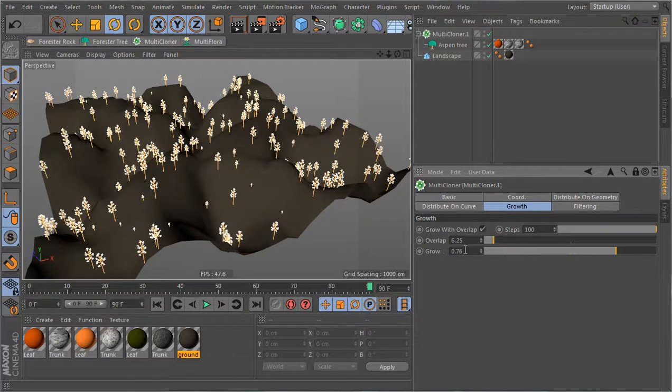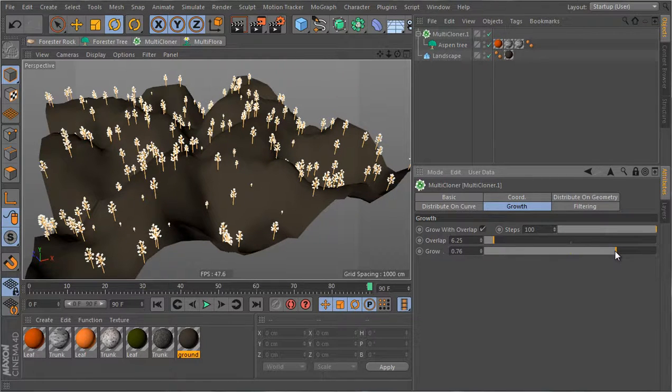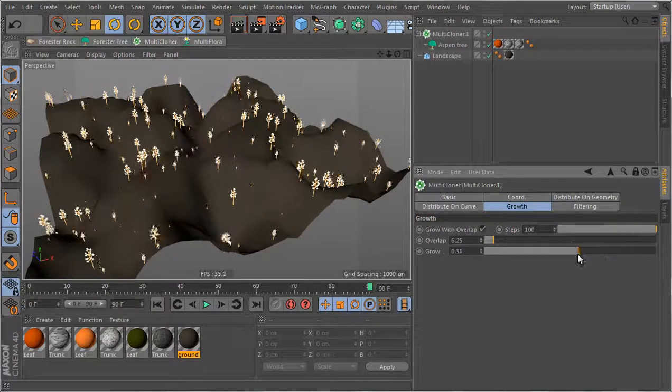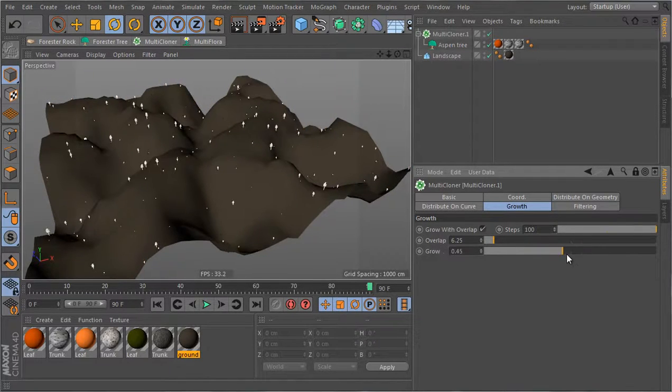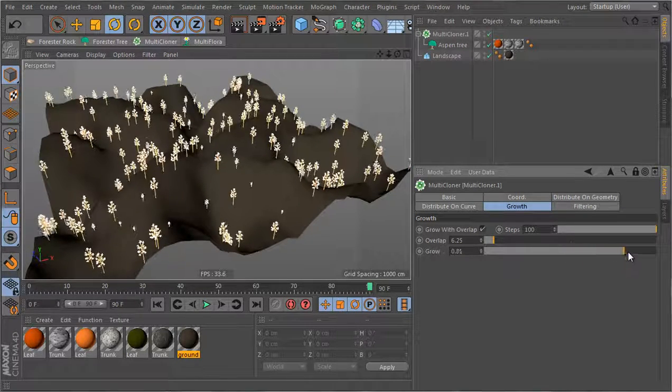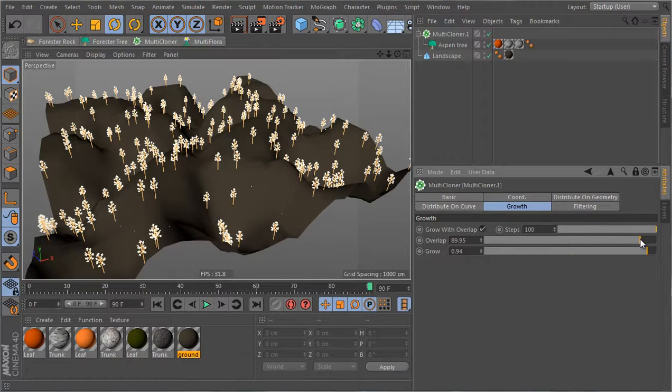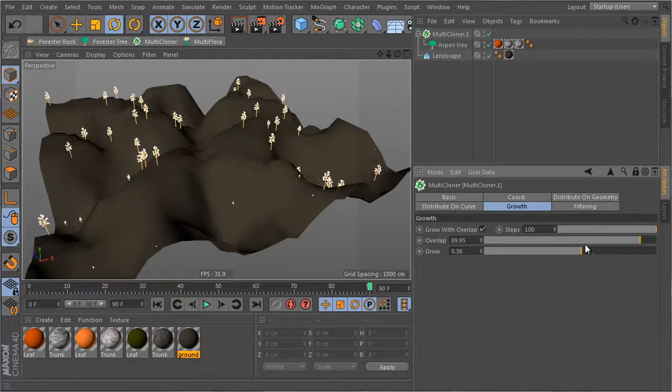So the actual overlap is inversely proportional to this value, to this number that I have here. So decreasing that will make the trees grow as groups. Increasing that value will give the trees more of an individual growth.